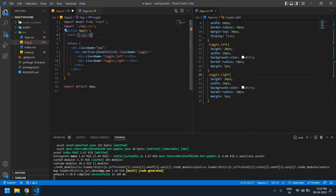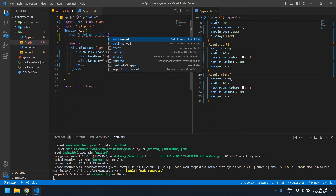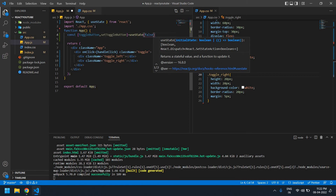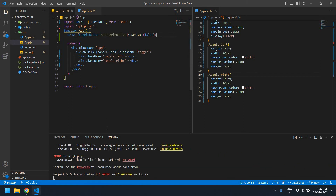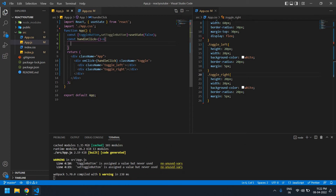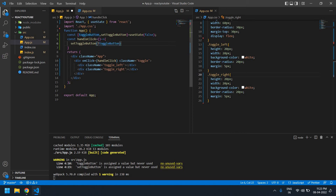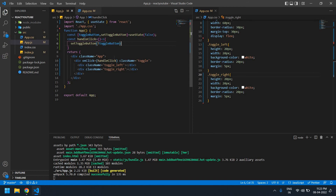I need to add a useState. The state name is 'toggleButton' and the setter is 'setToggleButton'. Initially I want the state to be false. I need to add the handleChange function that will change the state, using setToggleButton to toggle between true and false every time it's called.